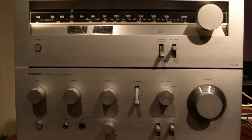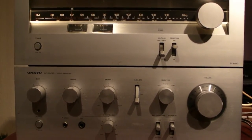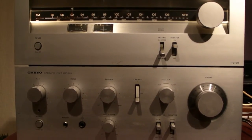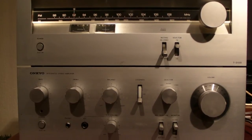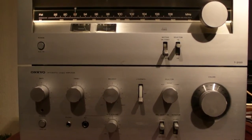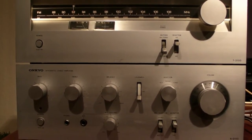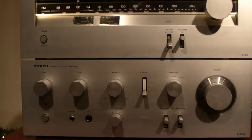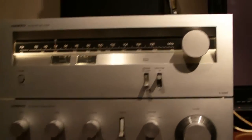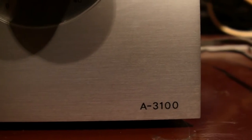Hello, I'm back with a review of the Onkyo tuner T3100 and the amplifier A3100. This set was made in 1979 and its amplifier has 2x26 watts at 8 ohms.